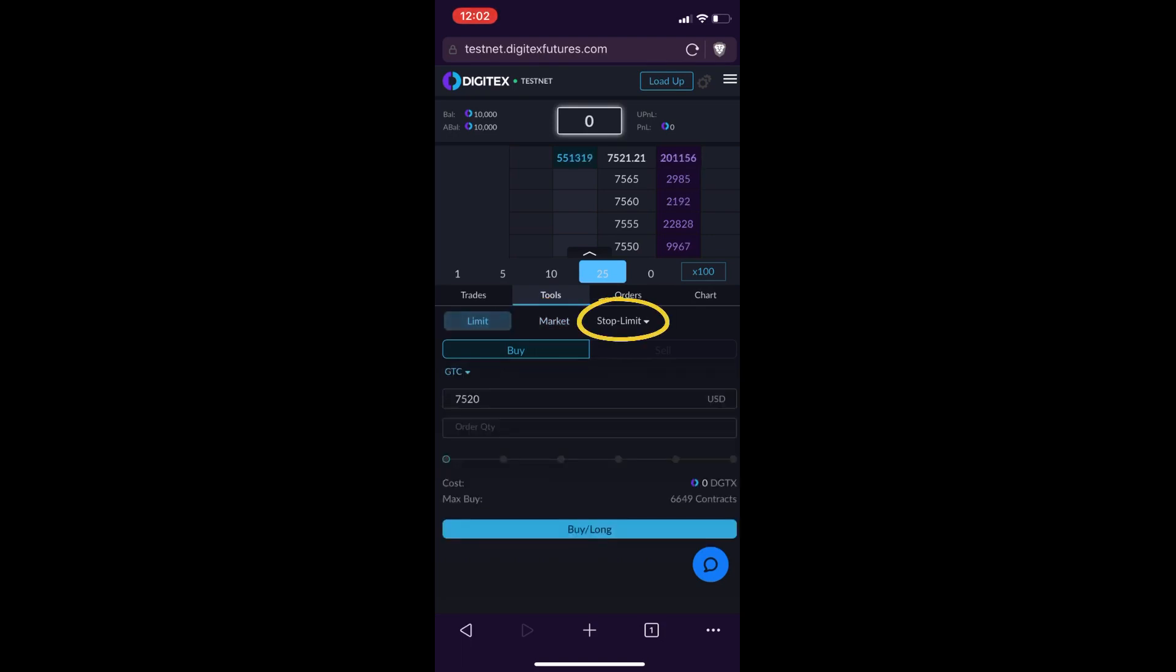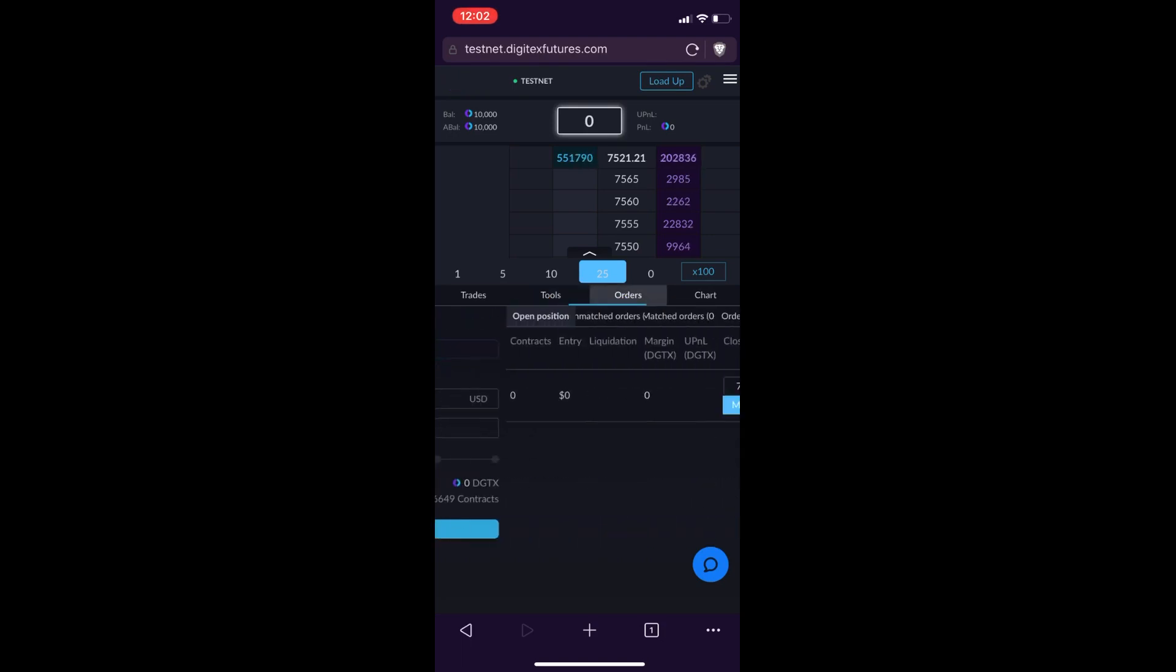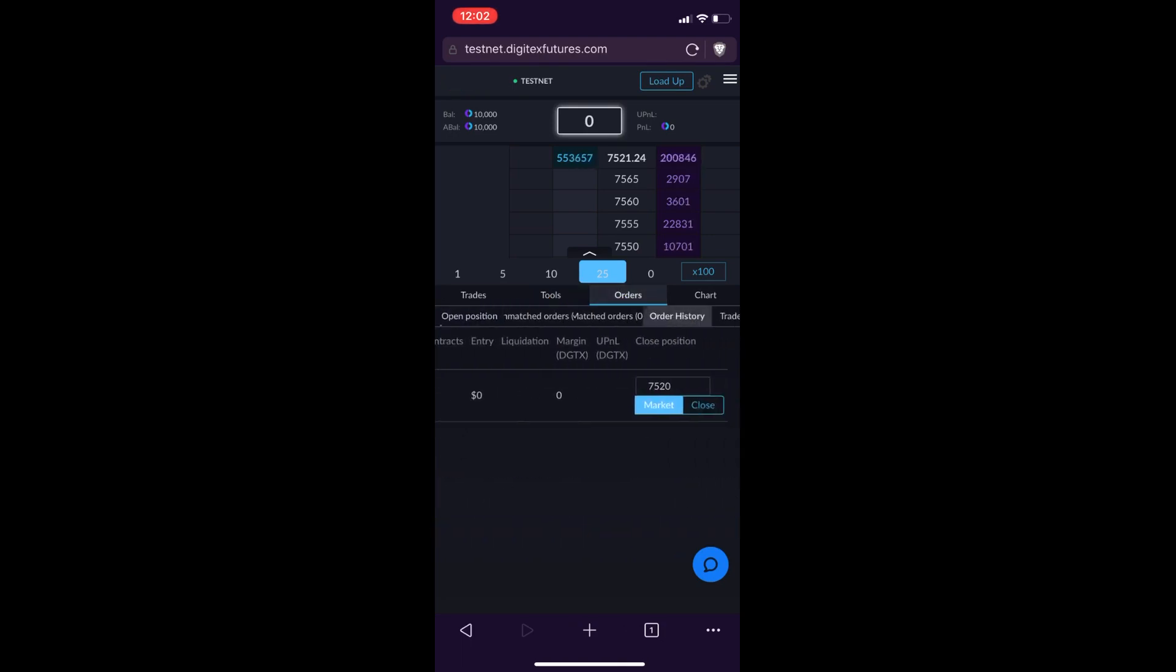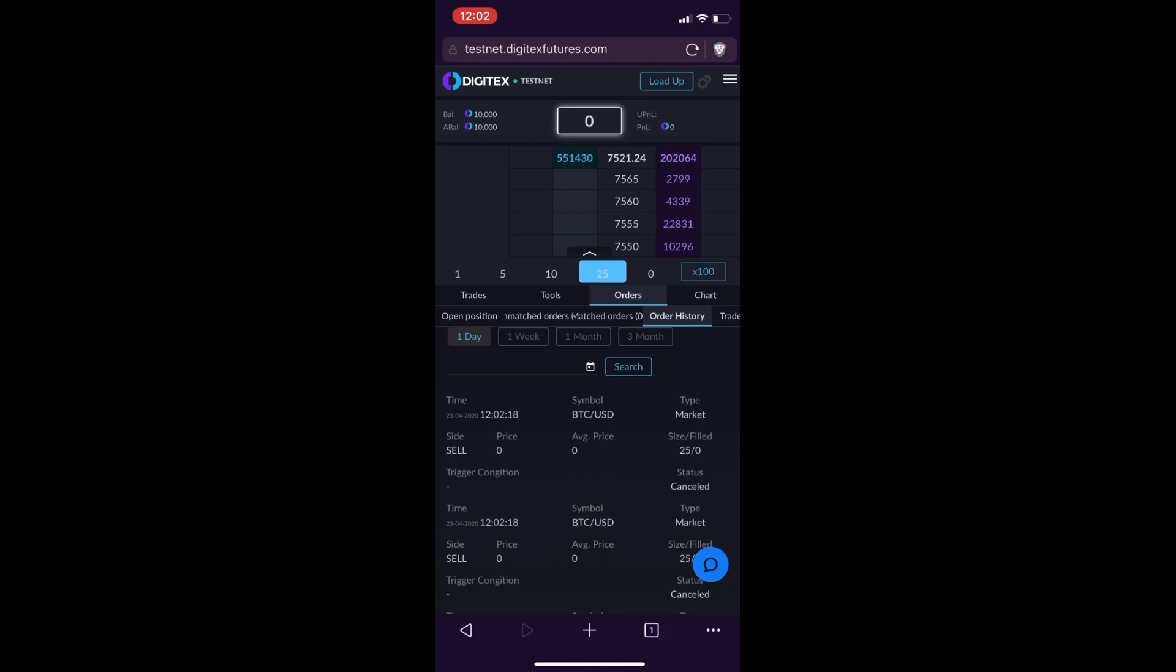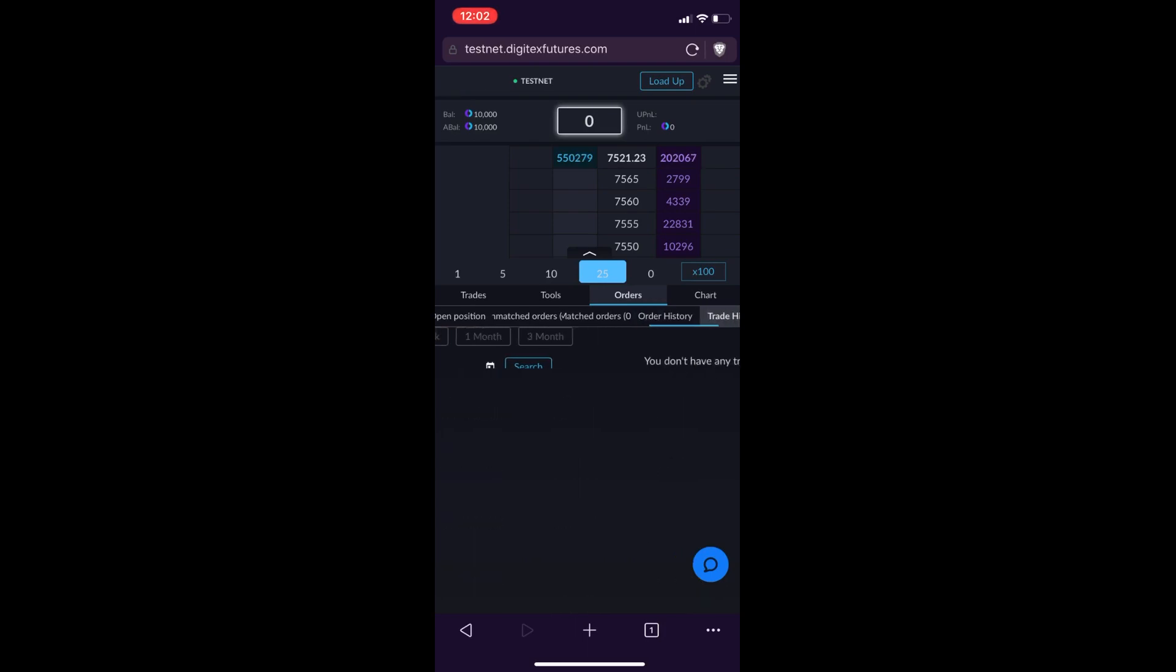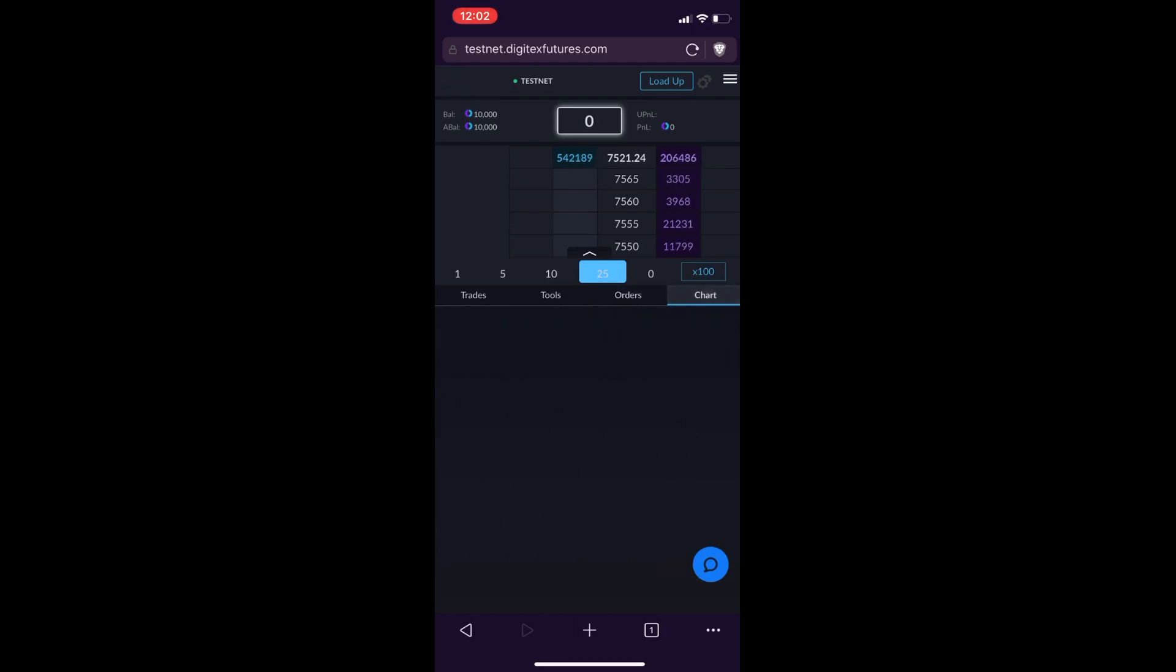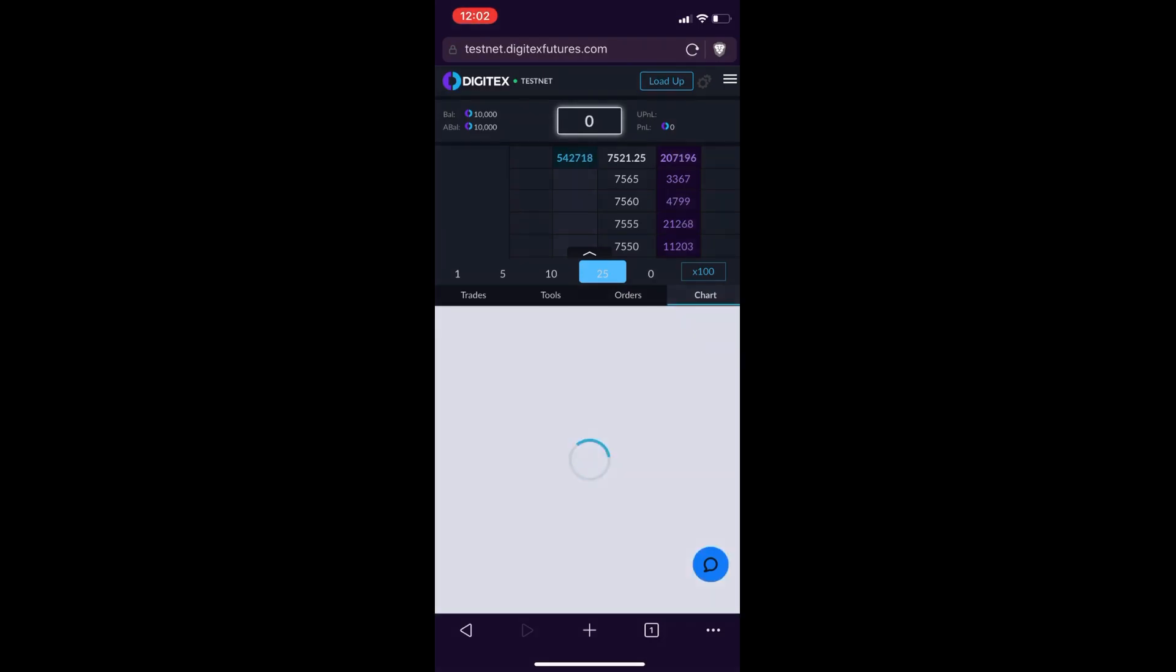The next tab over from that is Orders, where you can see your order history and look through order history and your trade history. The last tab is the Chart, so you can actually pull up the TradingView chart. This is currently not loading on my device. This is something else that's being looked into and should be resolved soon.